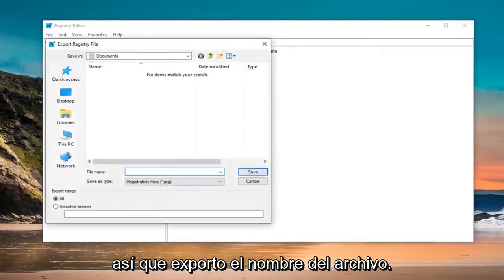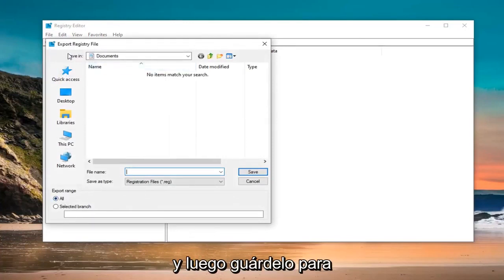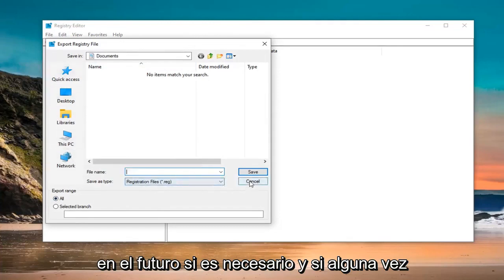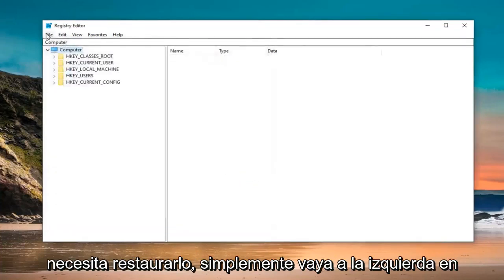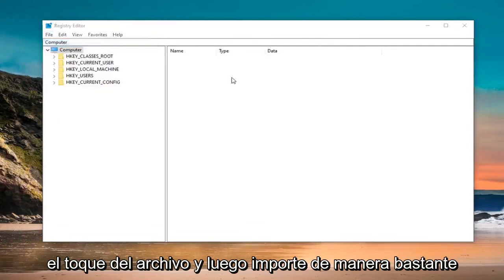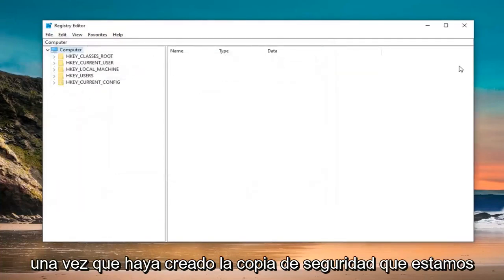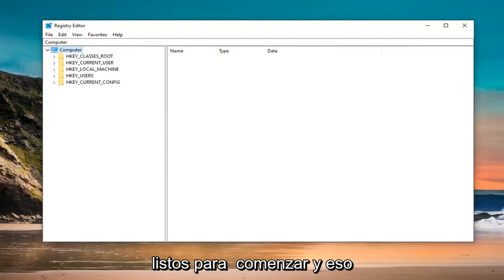For file name, I would suggest naming it the date in which you are making the backup. Export range should be selected to All and then save it at a convenient location that you can access it in the future if need be. And if you ever need to restore it back, just left click on the File tab and then Import. Pretty straightforward. Once you have created the backup, we are ready to begin.